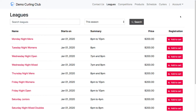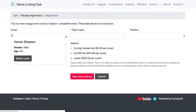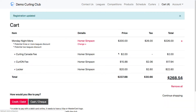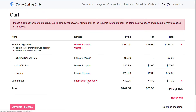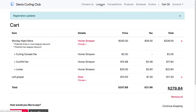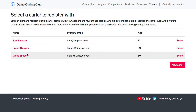I'm quickly going to go through and make a purchase on my demo curling club. I'm going to grab the Monday Night Men's, and we're going to add a couple things to it just so we have a little more detail in the order. I'm going to go ahead and grab a gripper as well, and we'll also purchase a second league but for a different curler.